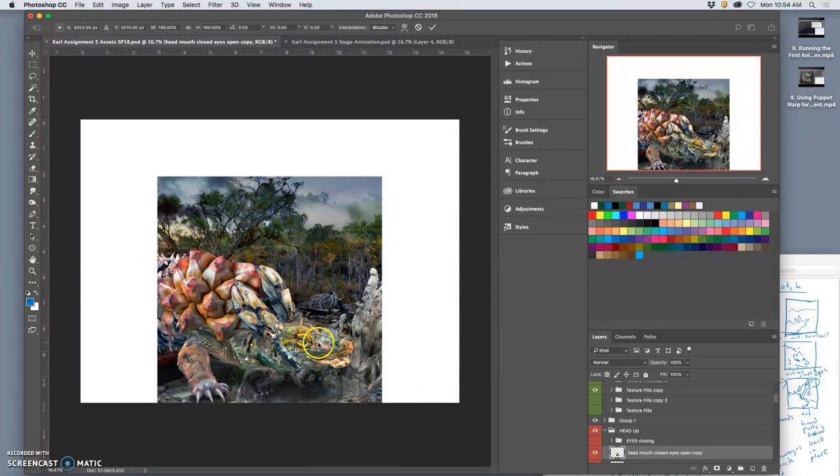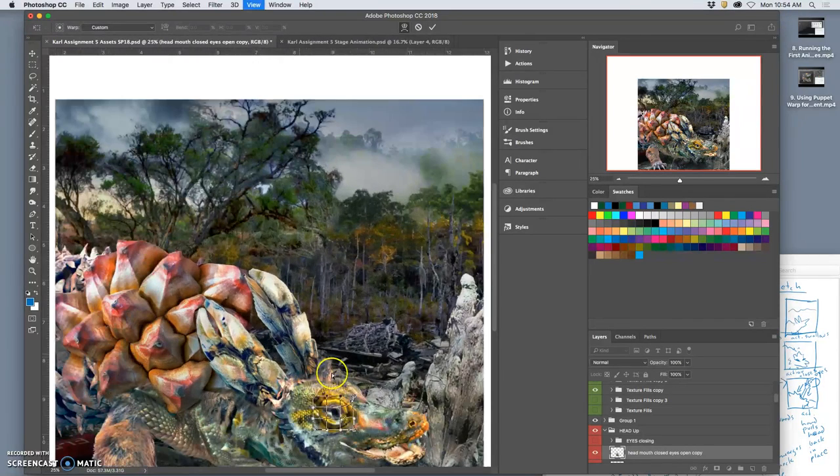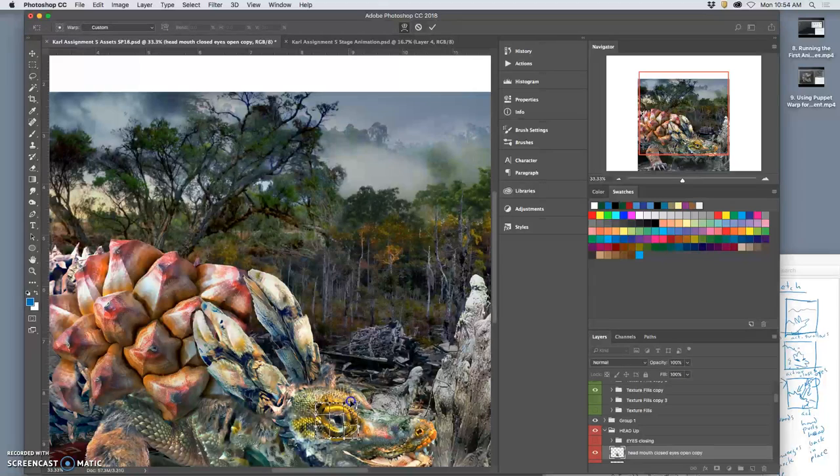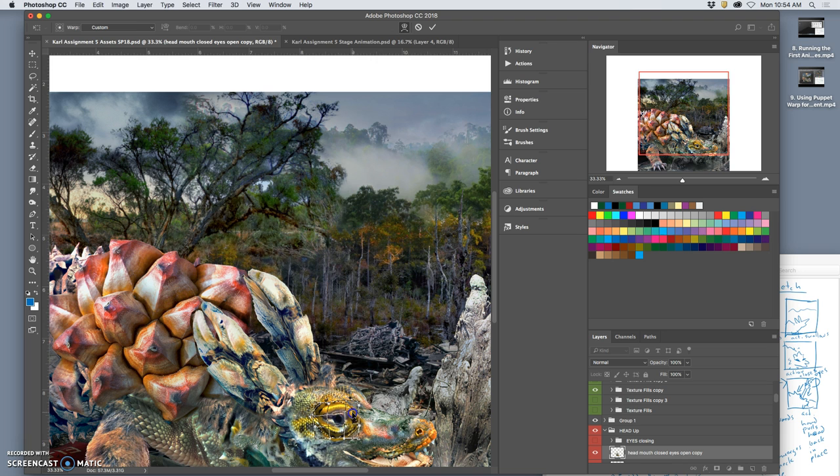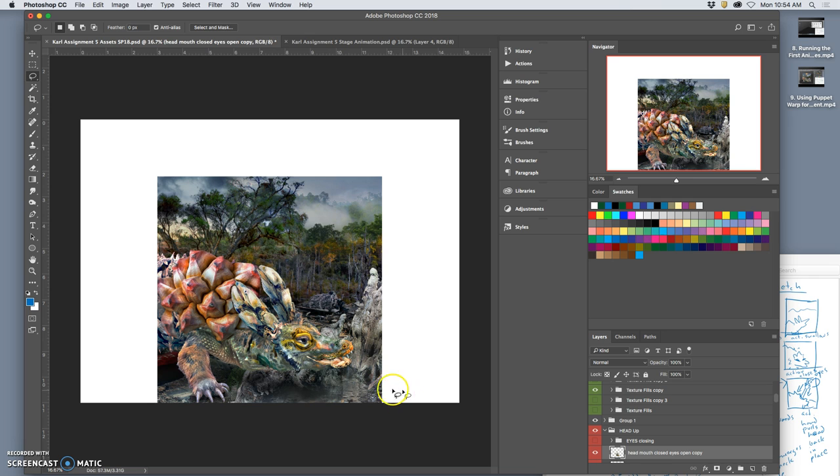Just going to warp it and arch it up in the front and down in the back just a little bit, kind of like you would if you burped or something.